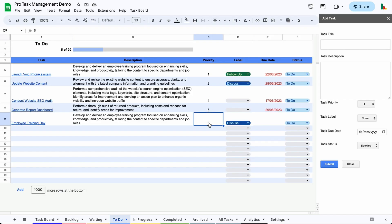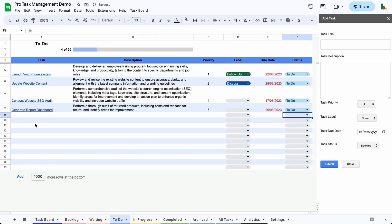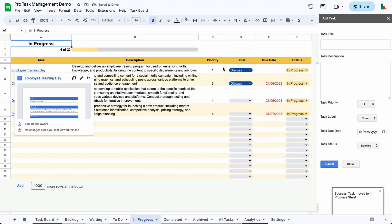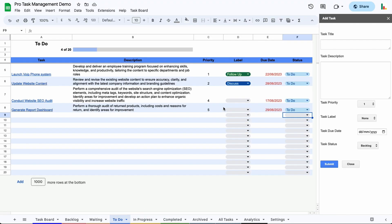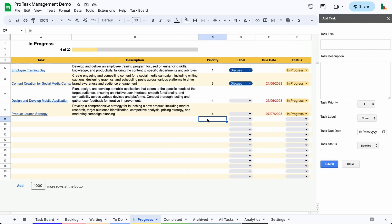So for example, if we change this to a priority of one, right now this won't sort the sheet at this stage, but if we move this into the in progress, so we've got the employee training day, you'll see it goes right to the top now because it's got a priority of one. So that's how the priorities work and you'll notice that these sheets are resorted afterwards as well. So both the sheet you came from and the sheet you're going to will get resorted into the correct order.